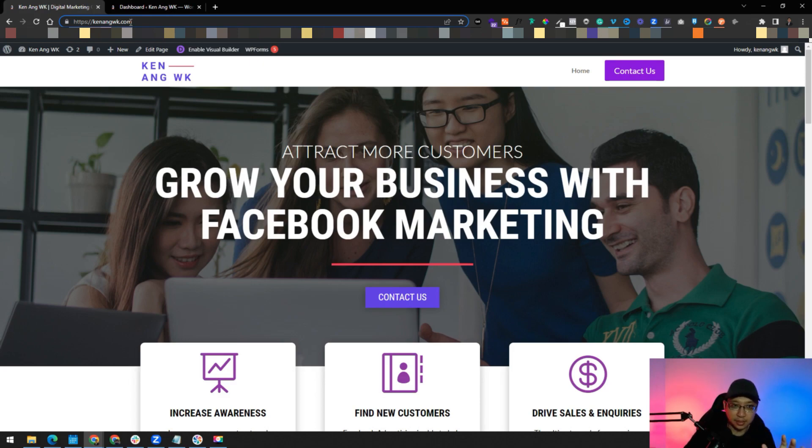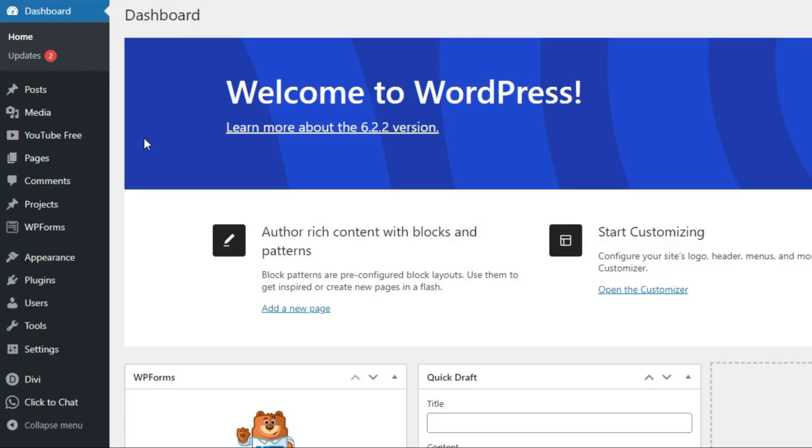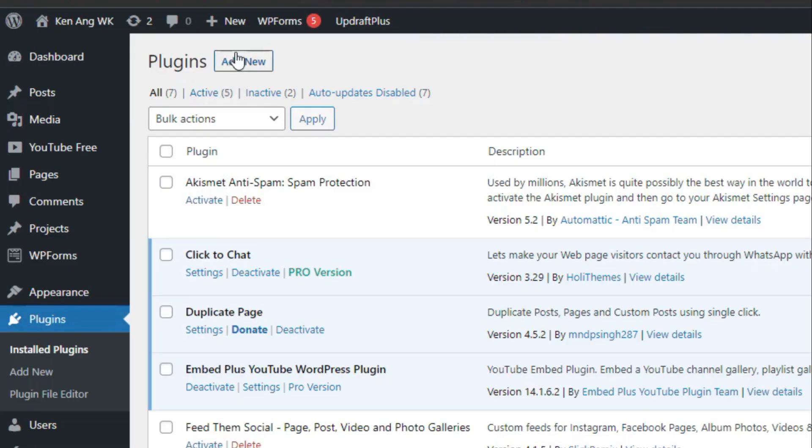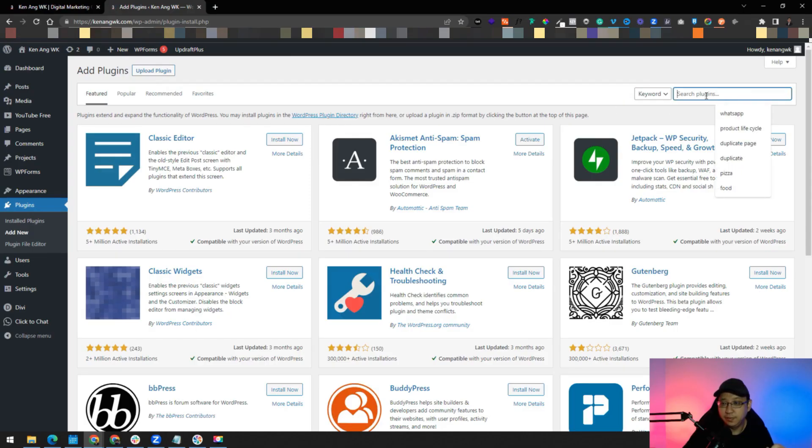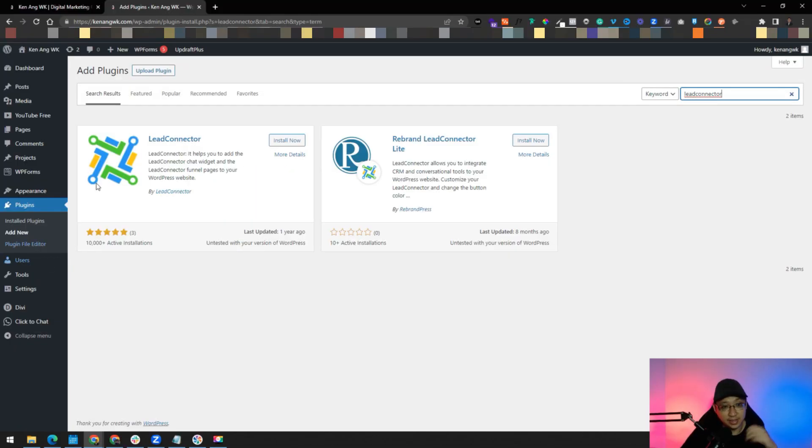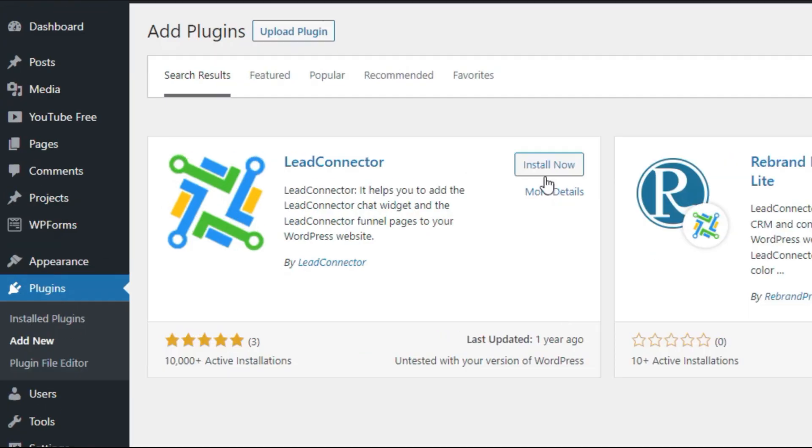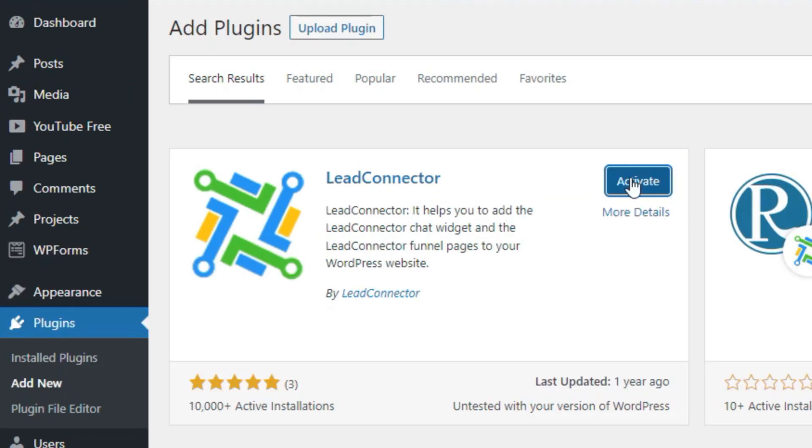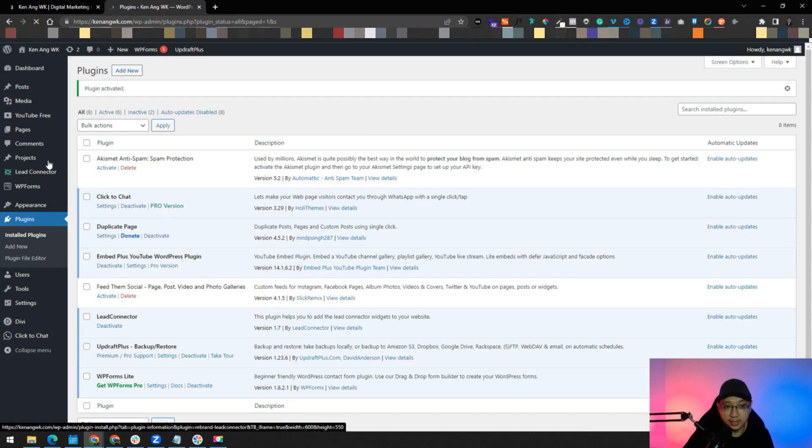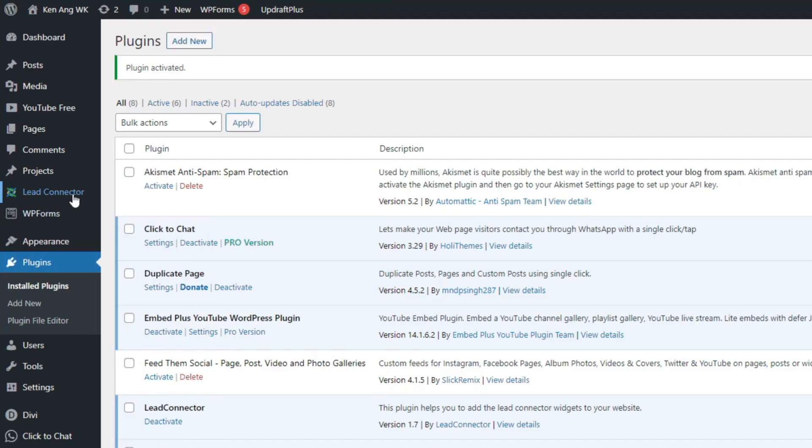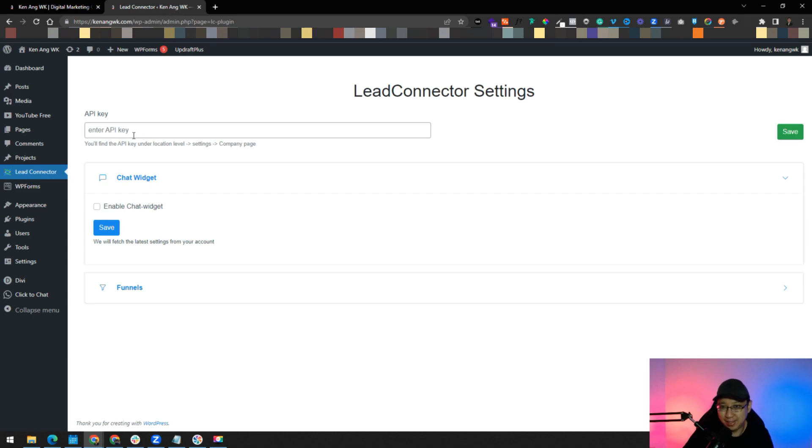First of all, we will set up the WordPress first. So you go to your WordPress dashboard, you go to plugins, click on add new. Find this plugin called LeadConnector. You can find here, this is the first one that pops out. Just click install now and click activate. You can see the LeadConnector here. When you click to LeadConnector, you can see that you need to enter your API key.